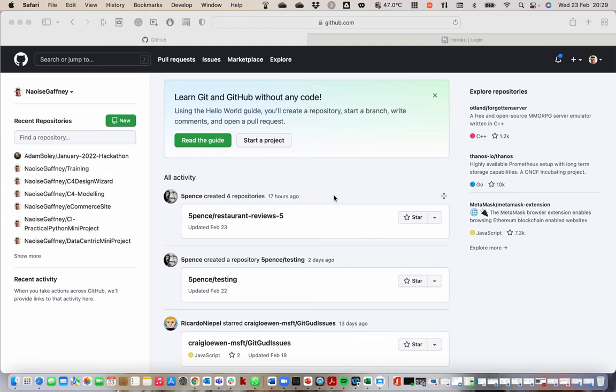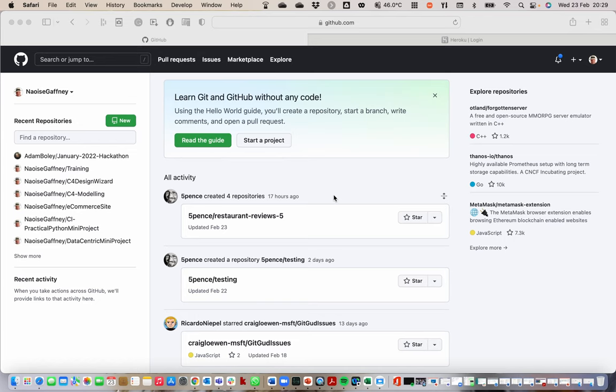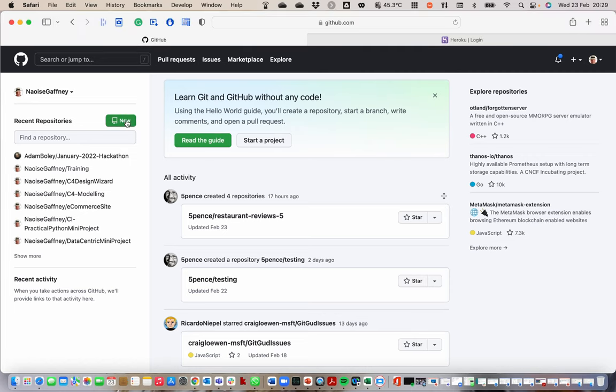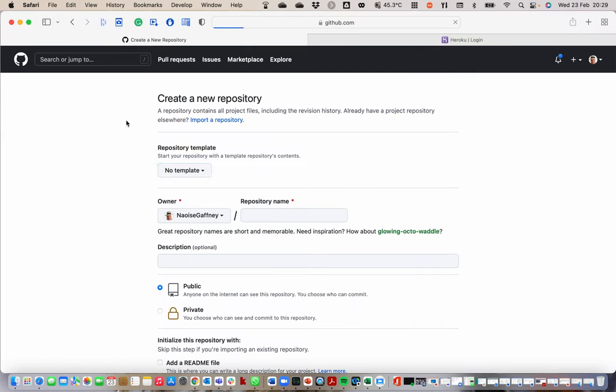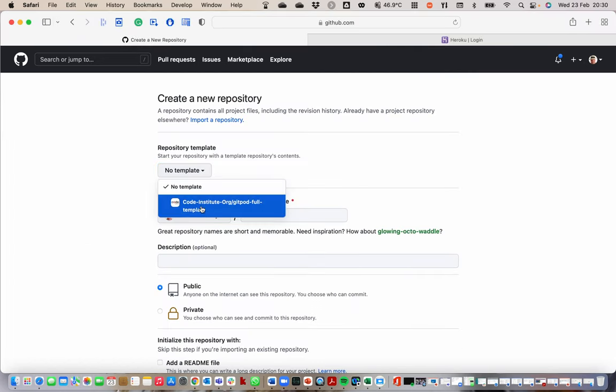Hi, I'm going to do a quick walkthrough of how to set up a GitHub repository, how to create a Heroku pipeline with a staging application and a production application. This is for our continuous integration continuous deployment workflow for this hackathon.